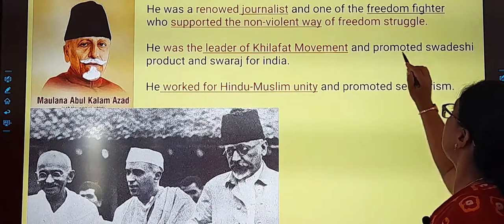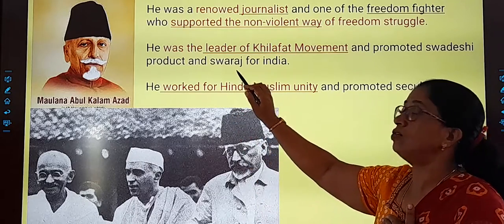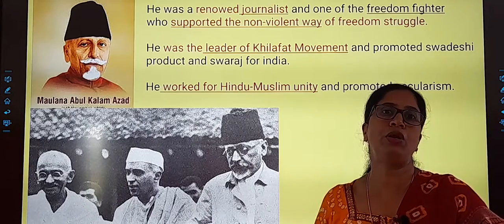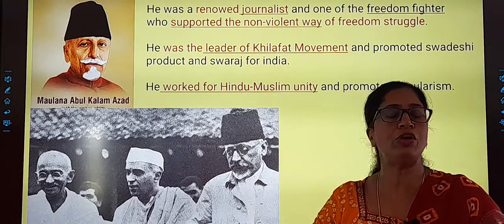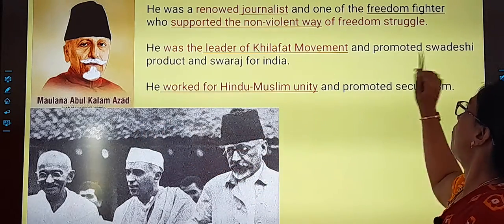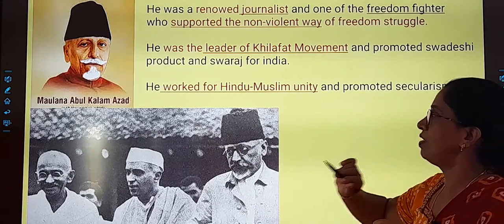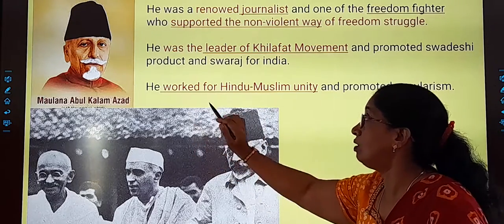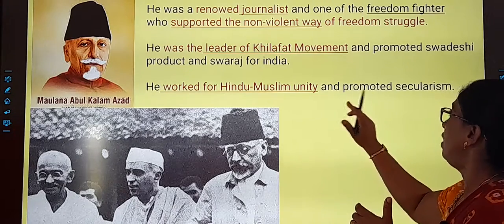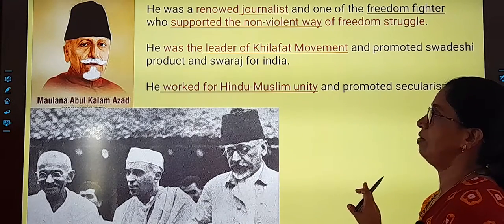He encouraged and promoted that we should use our own country's products. He also promoted Swaraj — meaning self-rule — that we should rule our own country and the British should not be ruling us. As a Muslim leader, he also worked so that Hindus and Muslims should unite, there should be unity and secularism — all religions should be respected. There should be secularism.